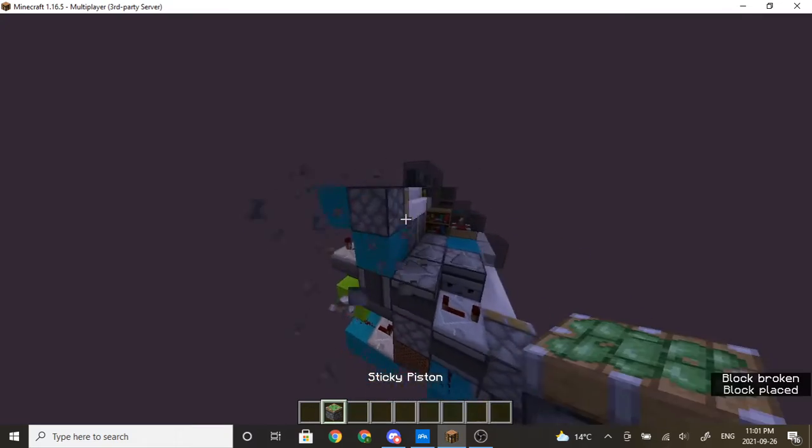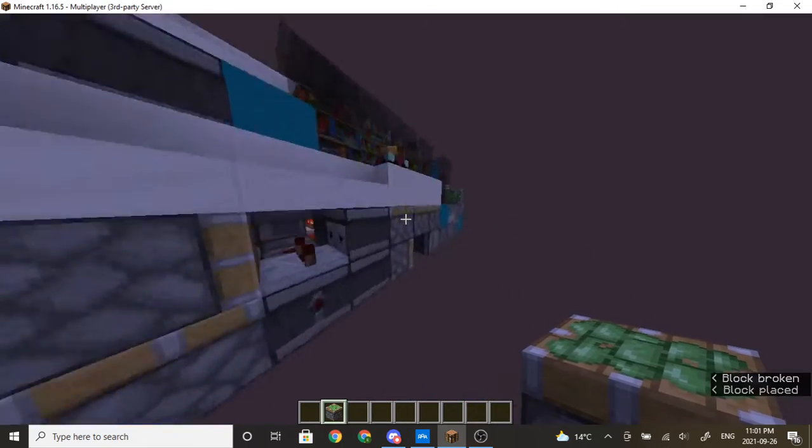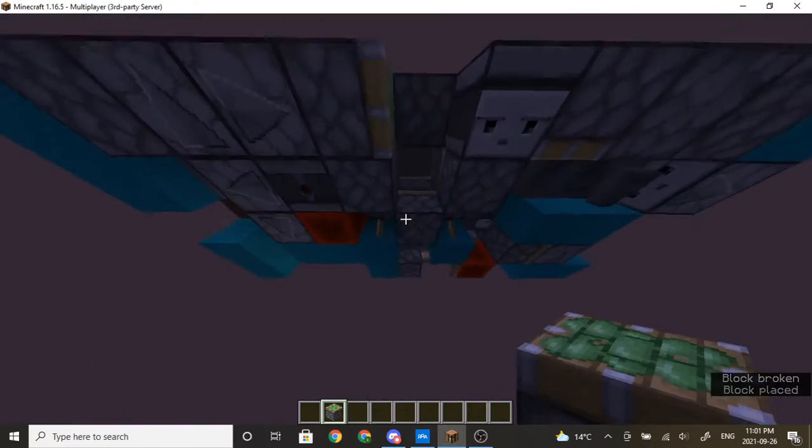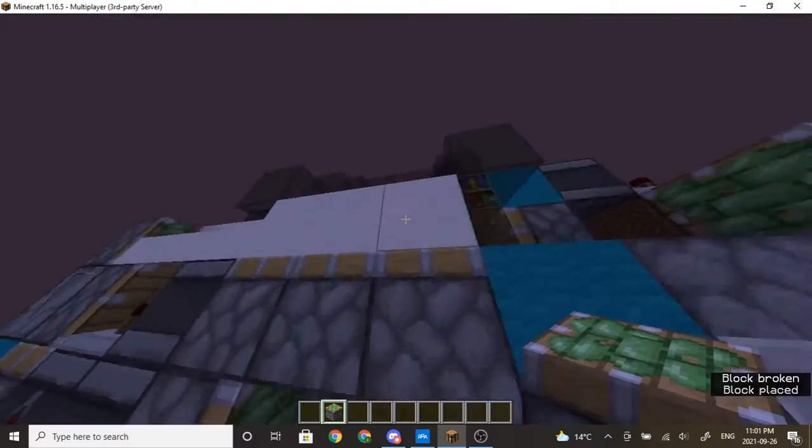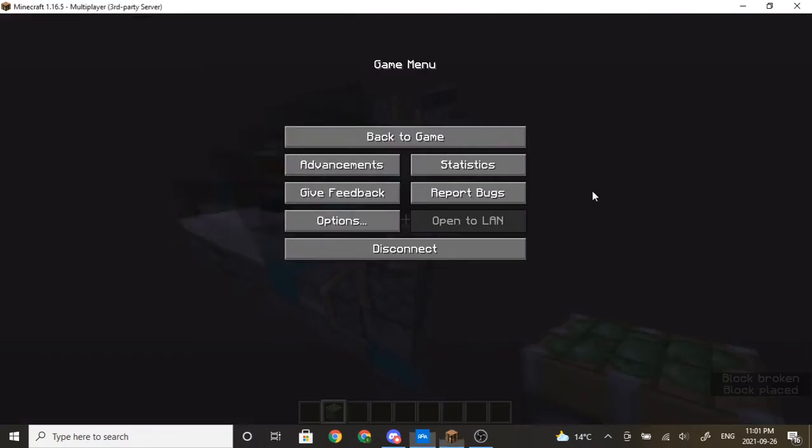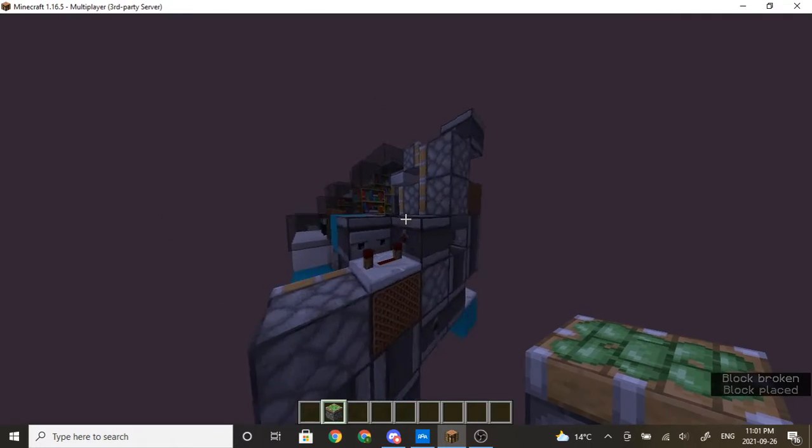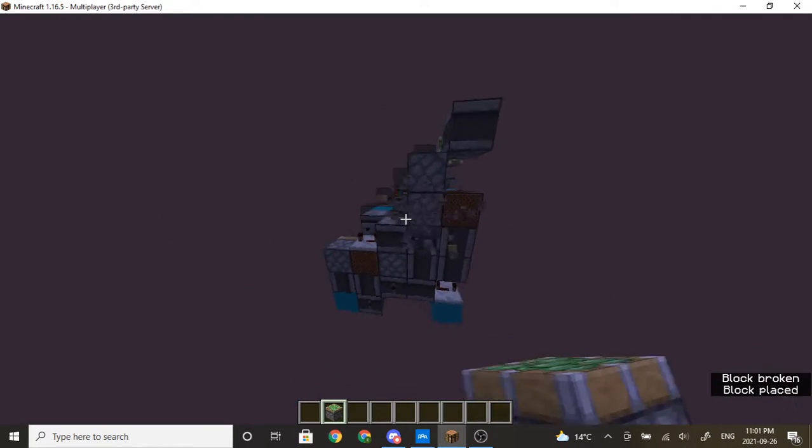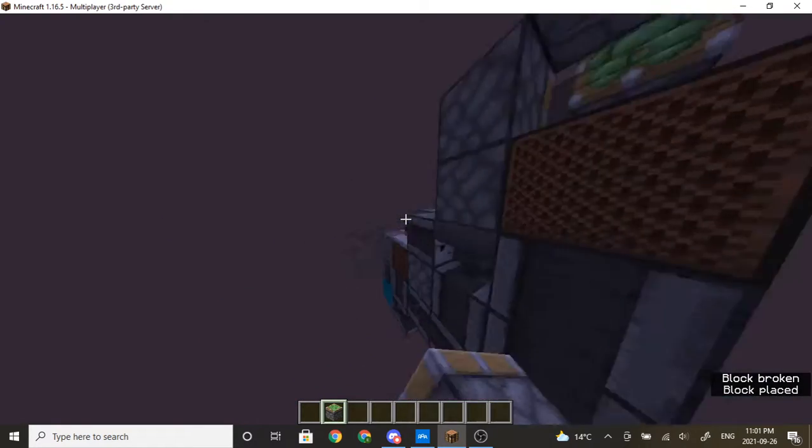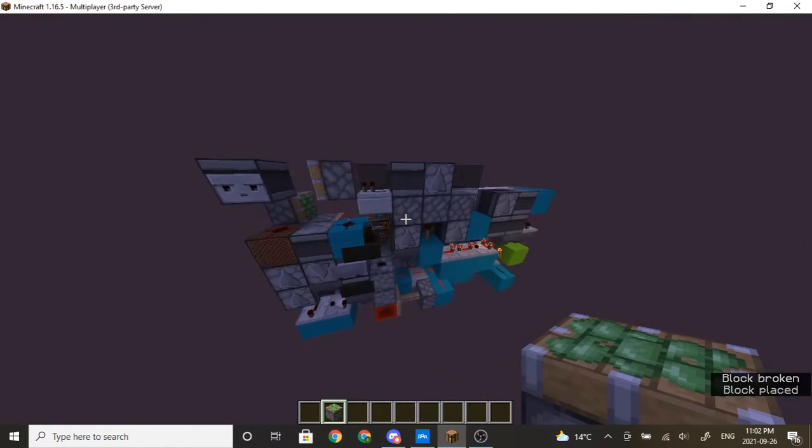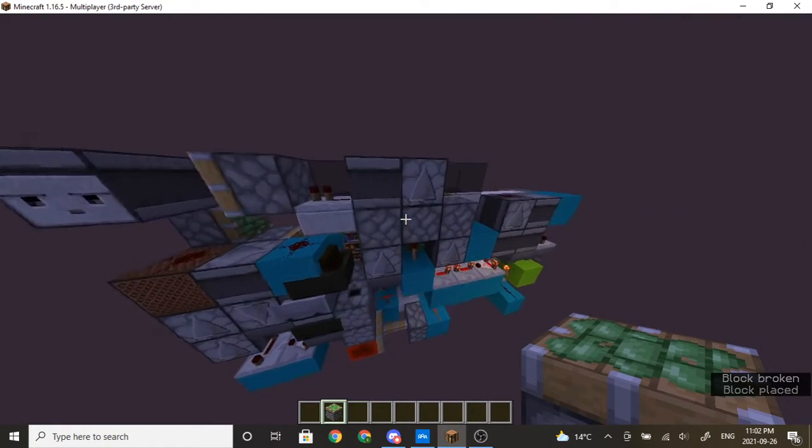From this piston here, part of the layout. These pistons, part of the layout. And these pistons, part of the layout as well. And these pistons.